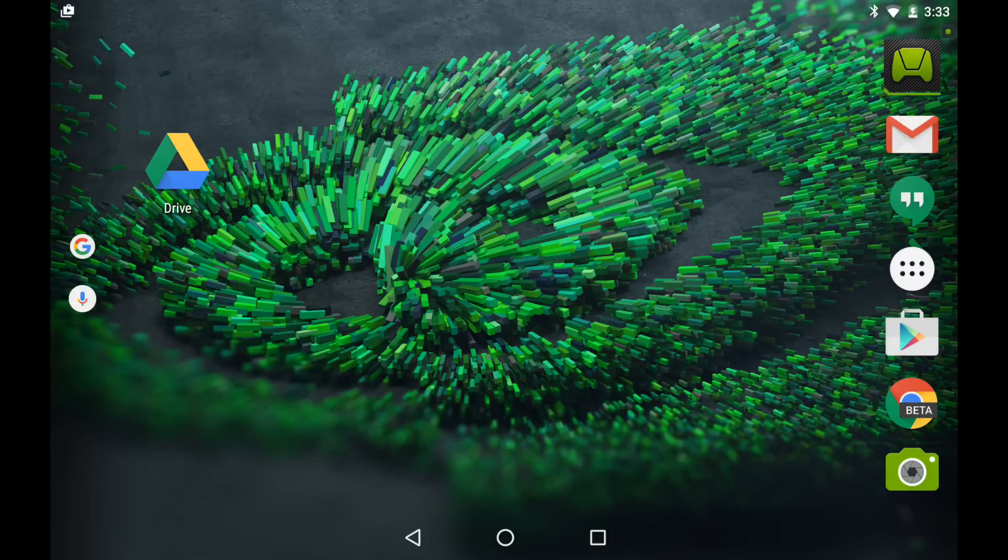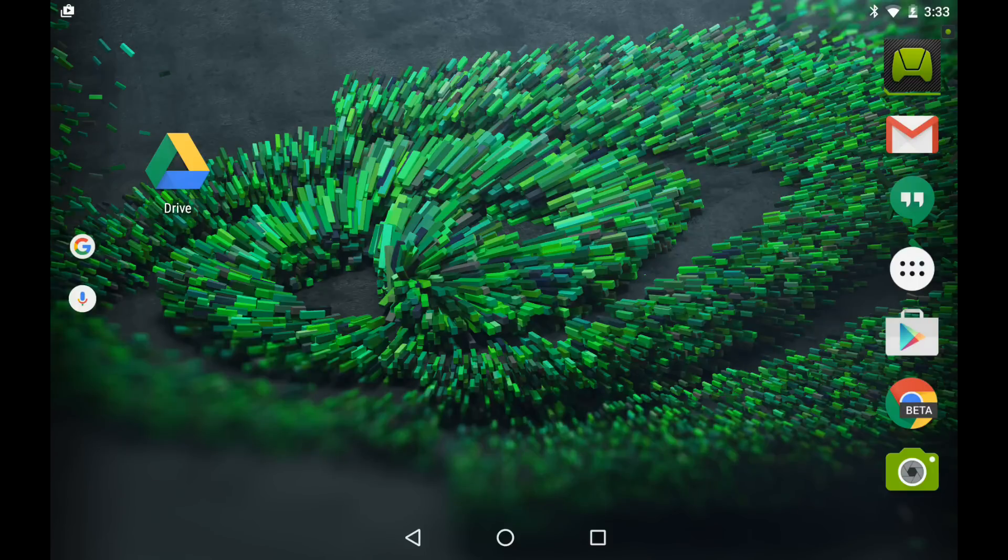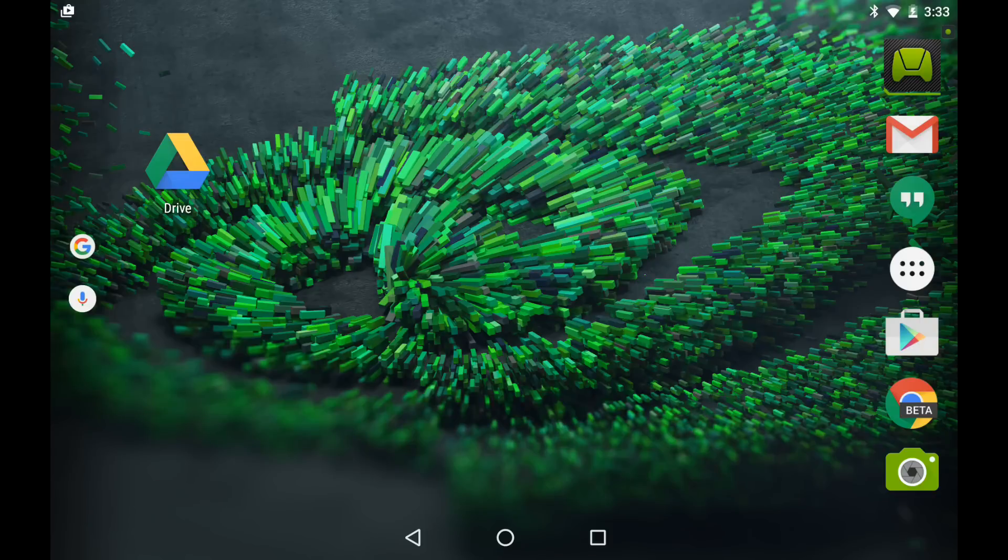Now, this is the only Shield device that is currently outfitted with the Marshmallow upgrade. This is the Shield Tablet K1. The original Shield Tablet, the Shield TV, and the Shield Portable are all still back on Lollipop. So, we're going to be using this device as our testbed to show you how adoptive storage works.